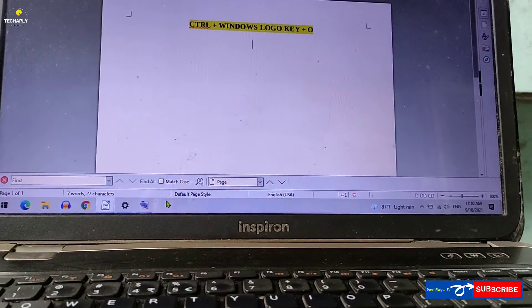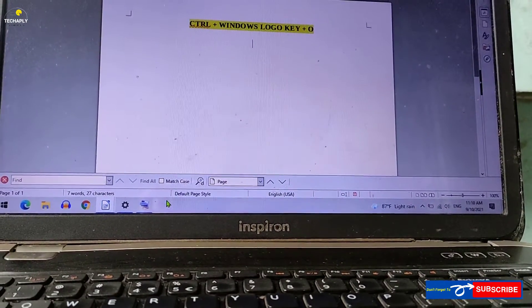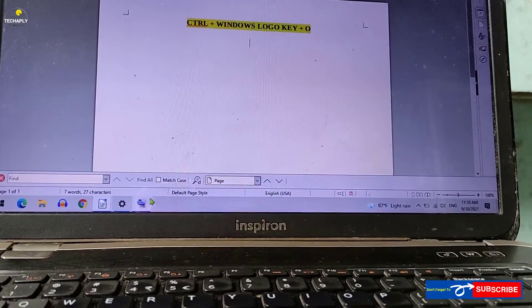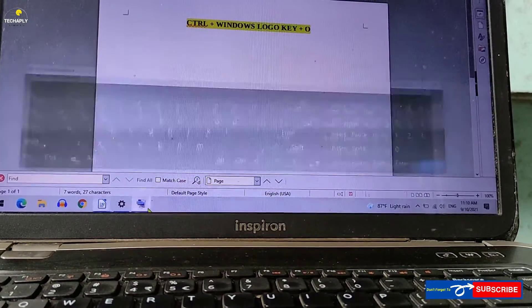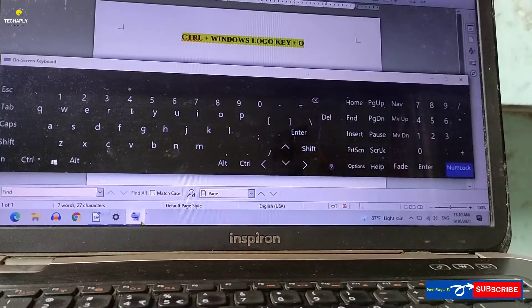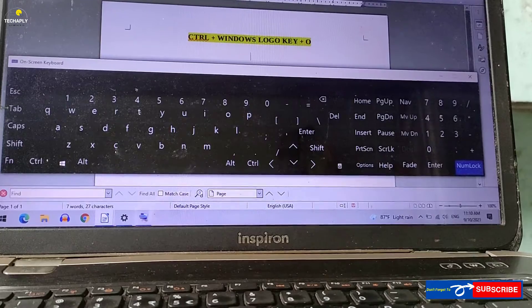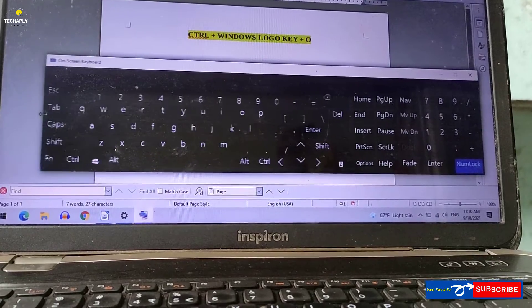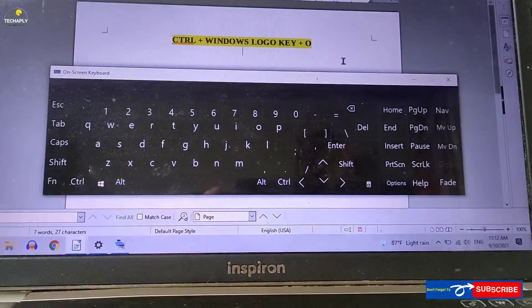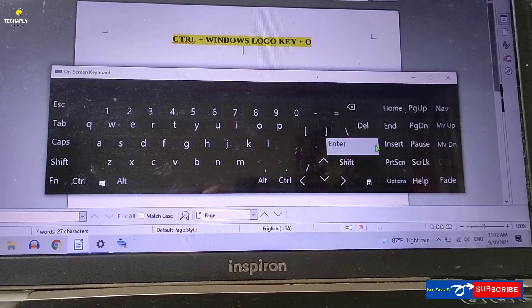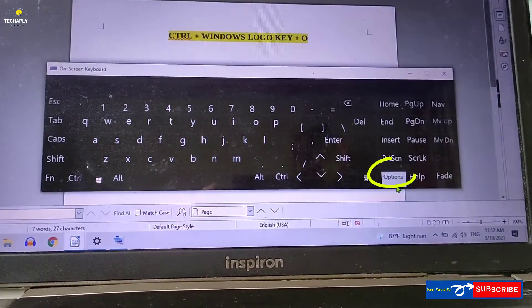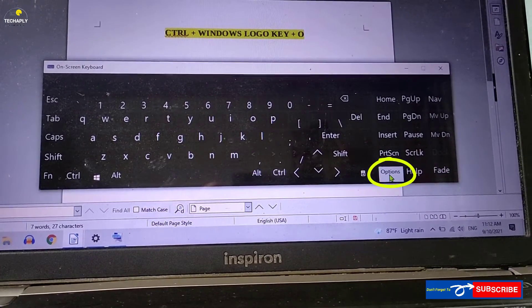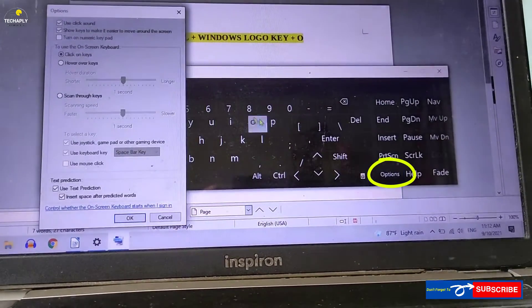You can also turn on this on-screen keyboard feature via combination keys of Windows logo key, Ctrl and O. You can also turn on the numeric keyboard from this virtual keyboard by clicking on options, and choose turn on numeric keys.